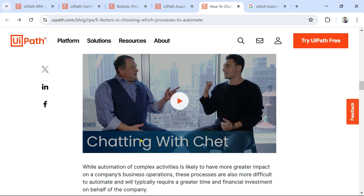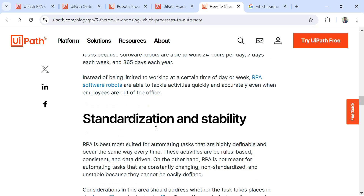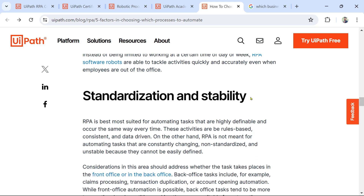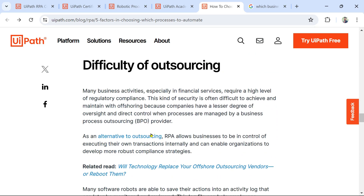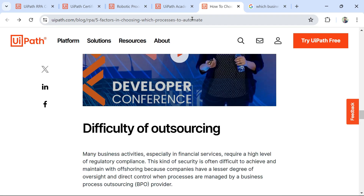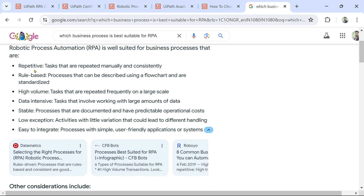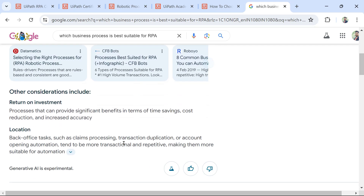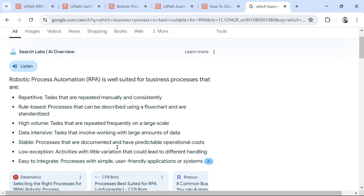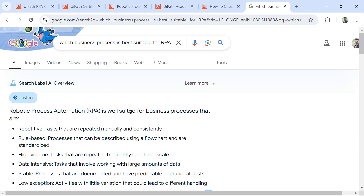You can also search the internet for which business process is best suitable for RPA. Key criteria include: it should be repetitive, rule-based, high volume, data intensive, stable, and have low exceptions. There are multiple links available online that will help you prepare on this. Thank you for watching — let's meet in the next topic.